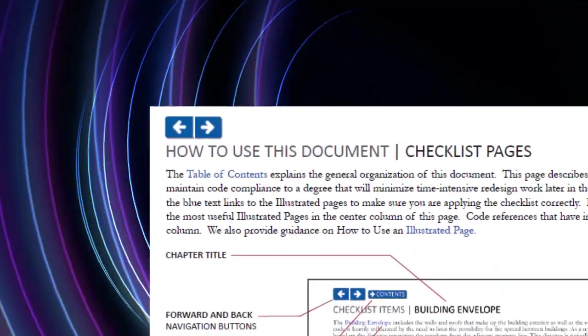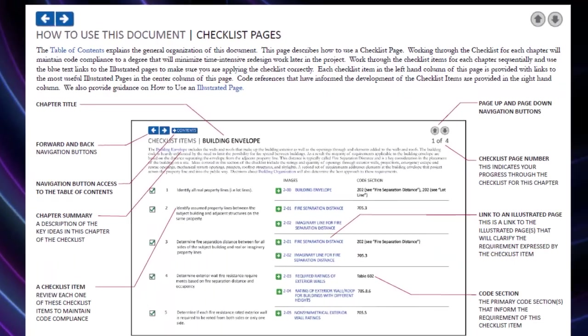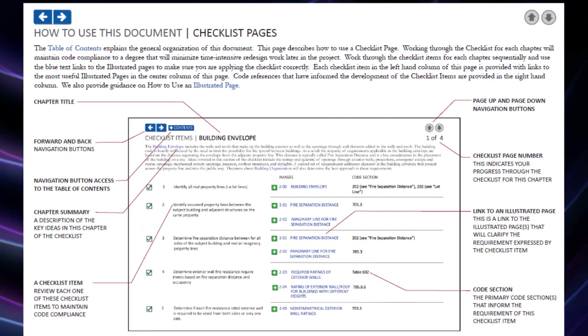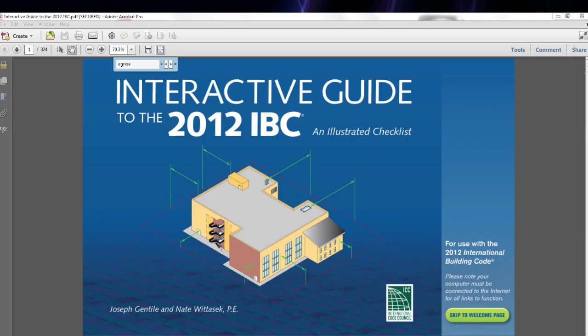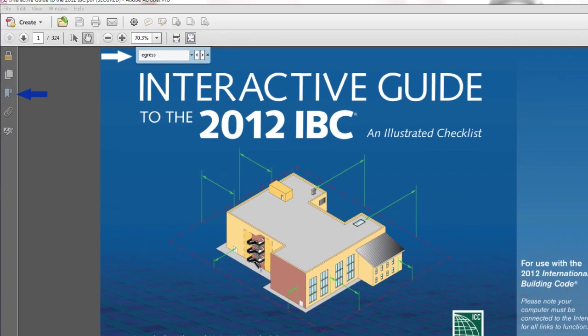The document includes some how-to-use pages calling out the features and types of information provided. There are also a number of ways to navigate this document, including bookmarks, the search function of the Adobe software, and an index.